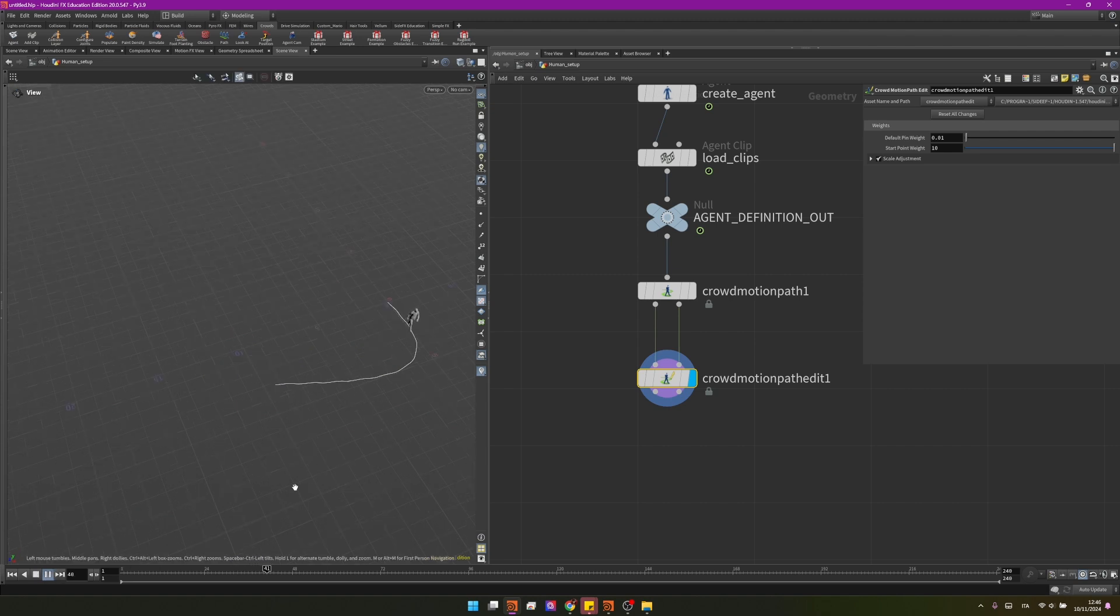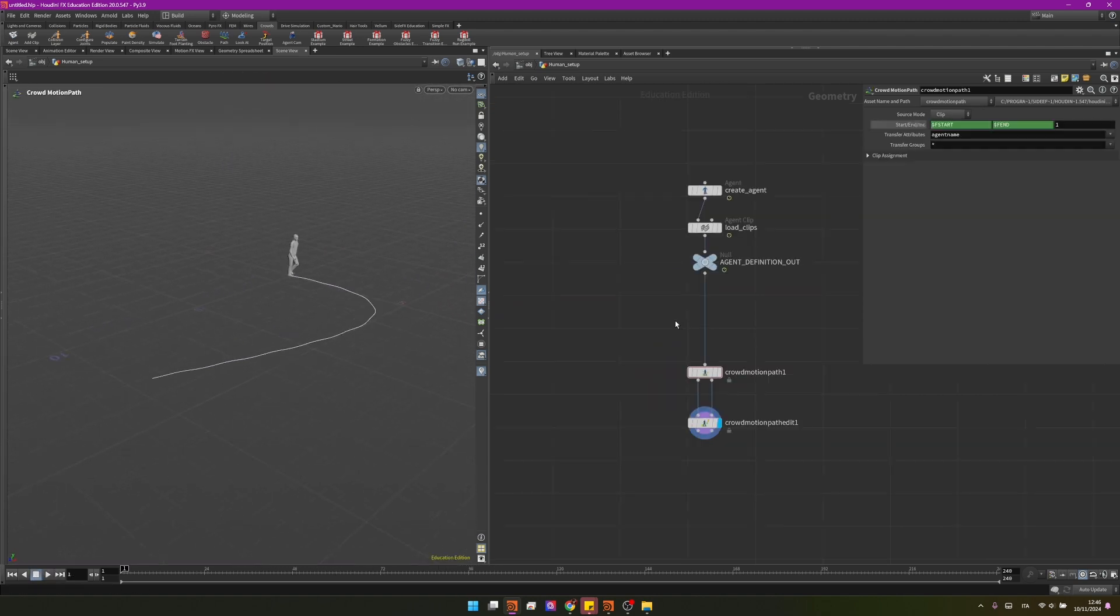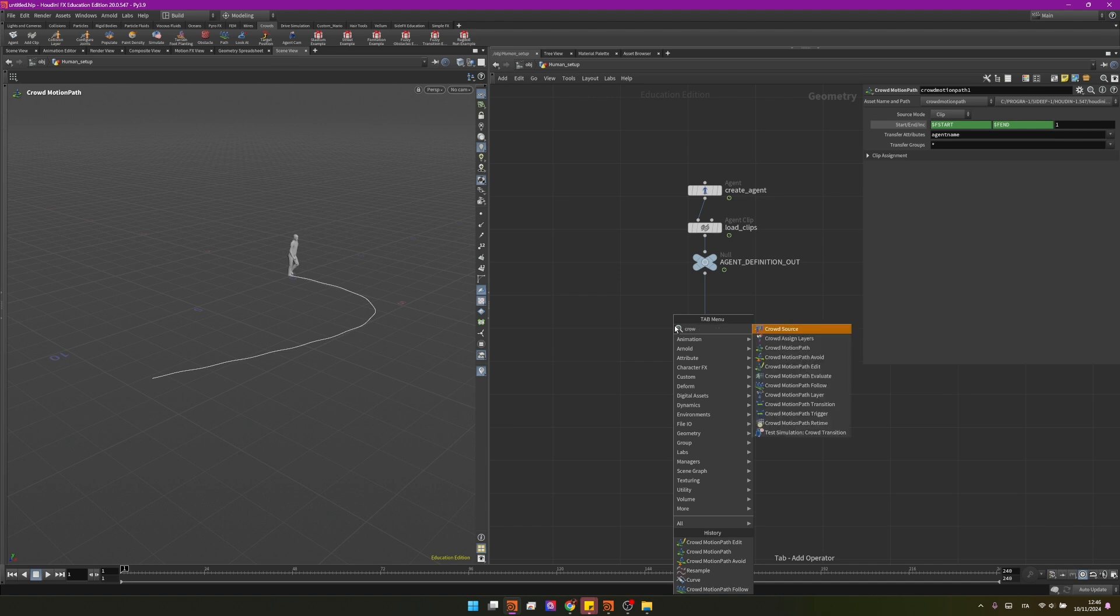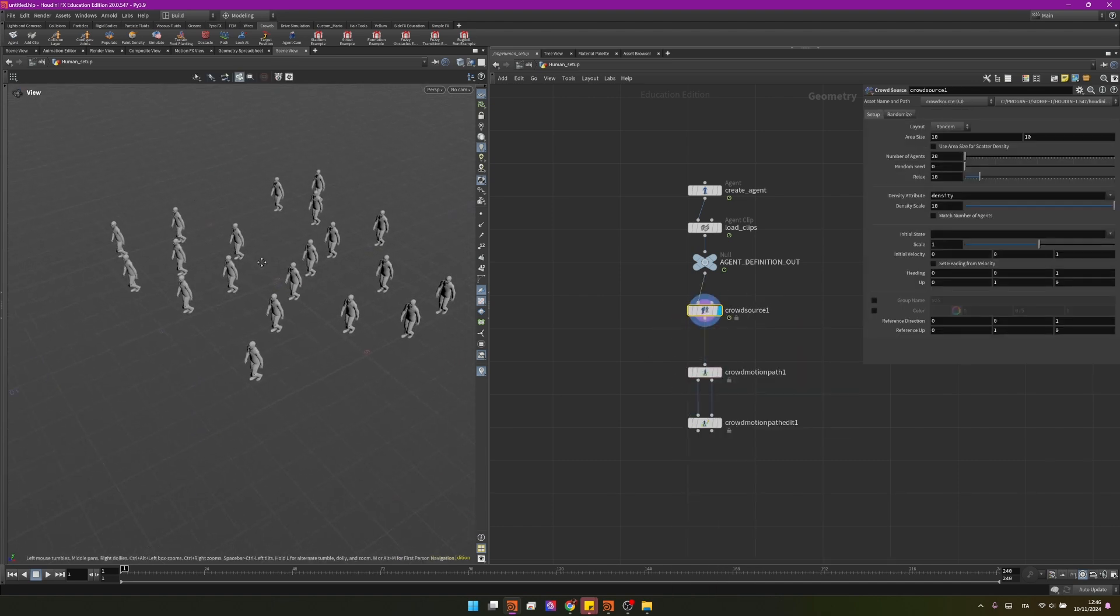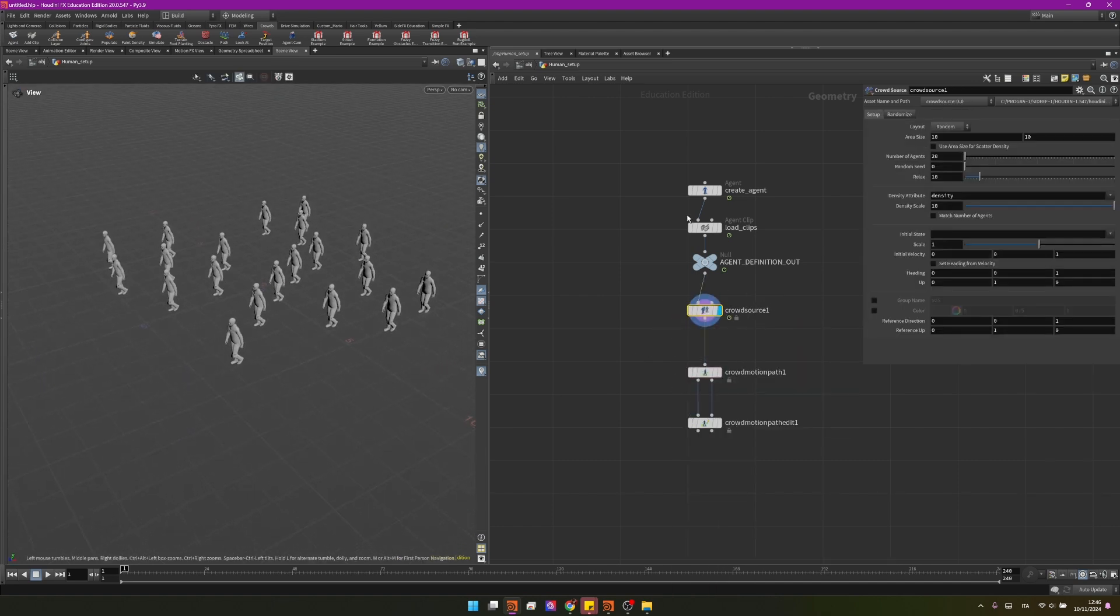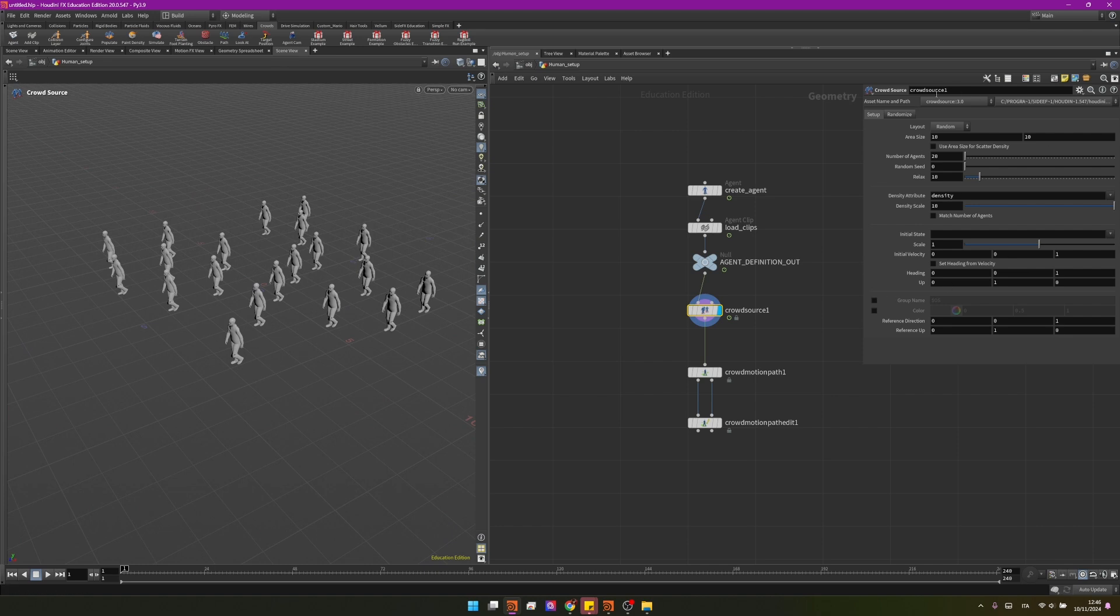Now with one character is not that big of a deal so I'll create a crowd source and I will plug it in between my agent definition and my crowd motion path. I don't want to go in depth on this one again because this will be in another tutorial.